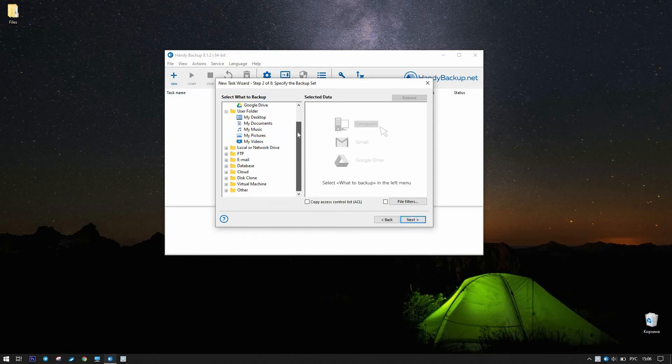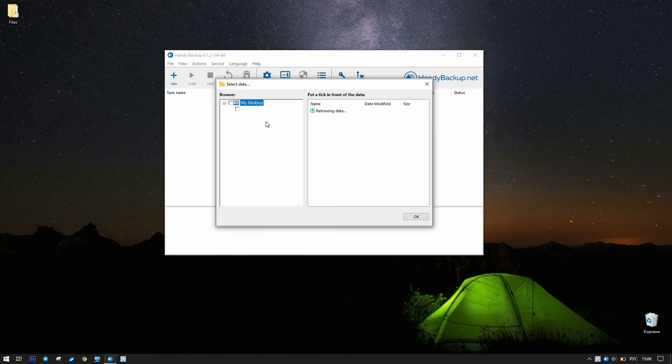Let it be the MyDeskUp plugin from User Folder Group. Open the Data Selection window and mark files and folders to backup. Click OK.